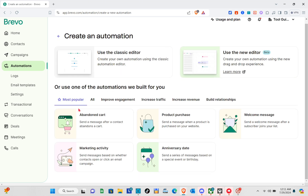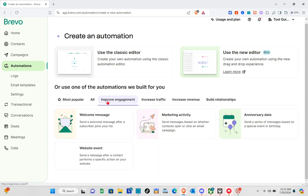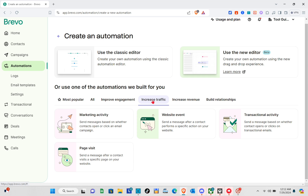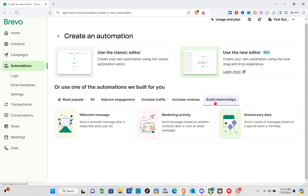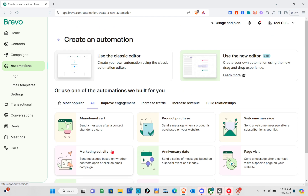Here you have the most popular categories: abandoned cart, marketing activity, product purchase, anniversary date, and welcome message. Under 'Improved Engagement' we have welcome message, website event, and marketing activity. Under 'Increased Traffic' we have marketing activity, page visit, and website event, plus transactional activity. For 'Increased Revenue' we have abandoned cart, product purchase, page visit, and marketing activity. For 'Build Relationship' we have welcome message, marketing activity, and anniversary date.